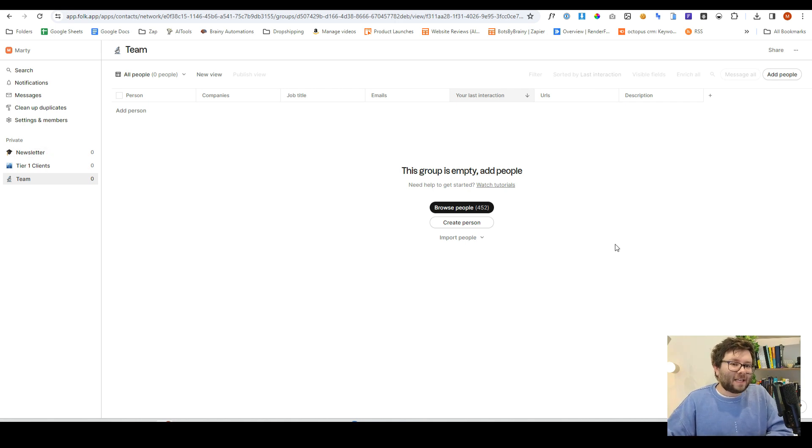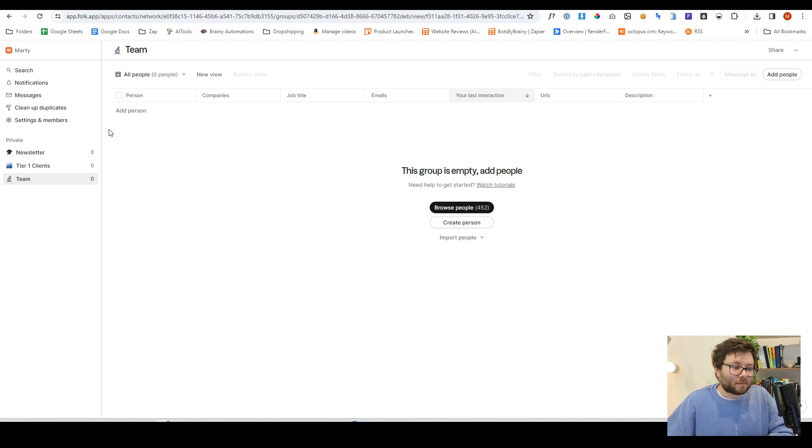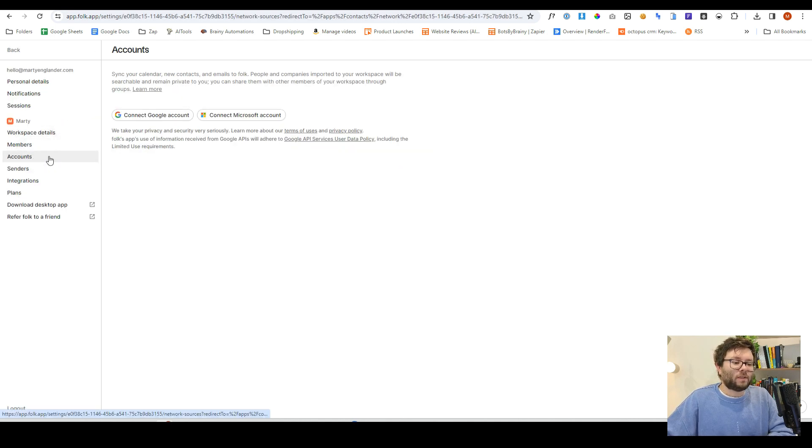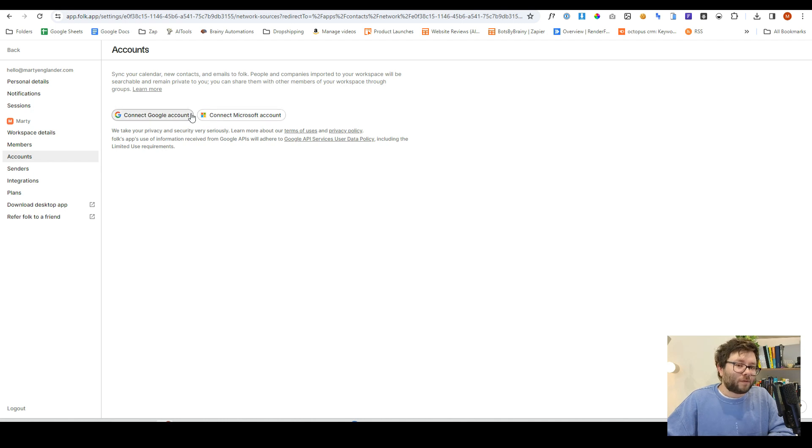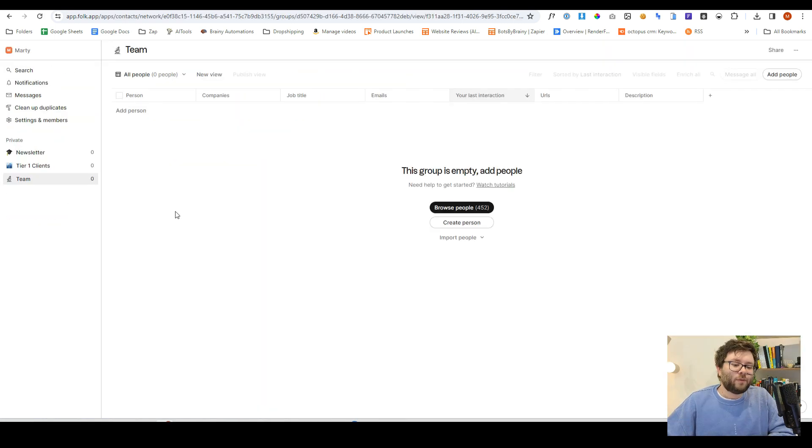Next, we want to start adding people to our system, and before we do this, we actually need to connect our inboxes. So we go to settings and members, we then go to account, and we're going to go ahead and click on one of these buttons to connect our account. You can then tell it to synchronize the data.